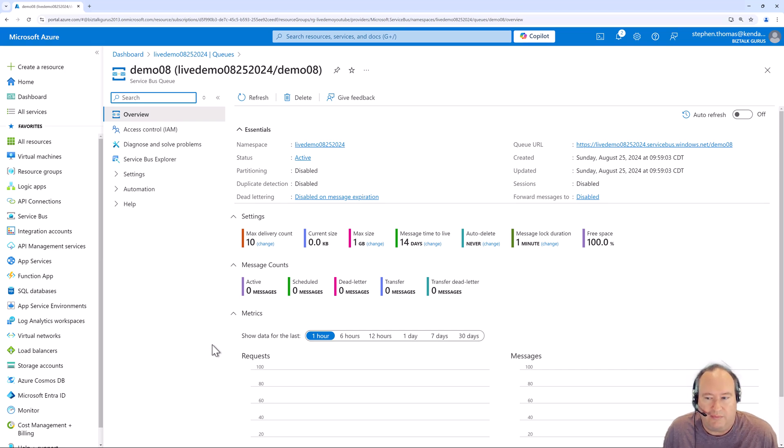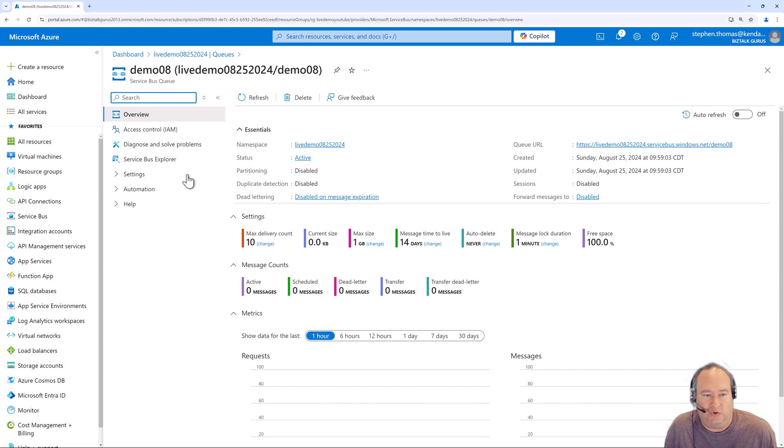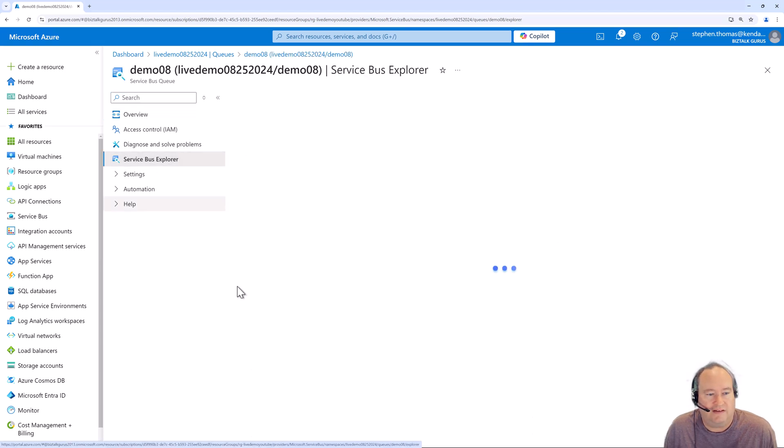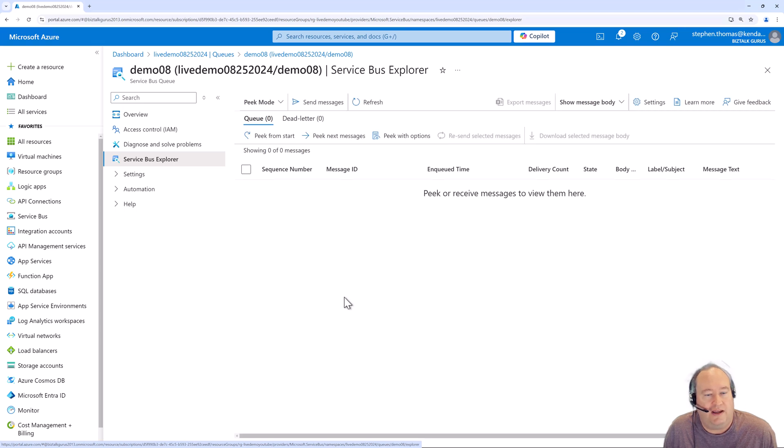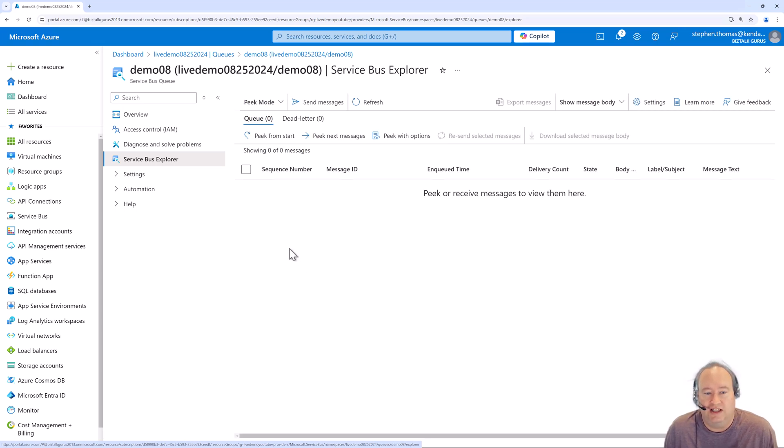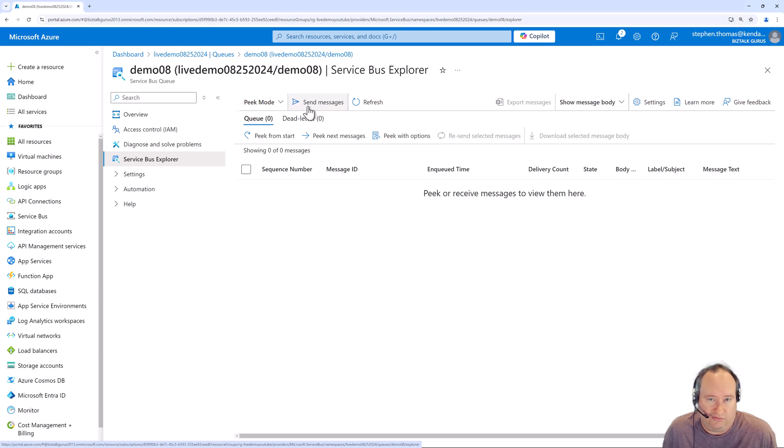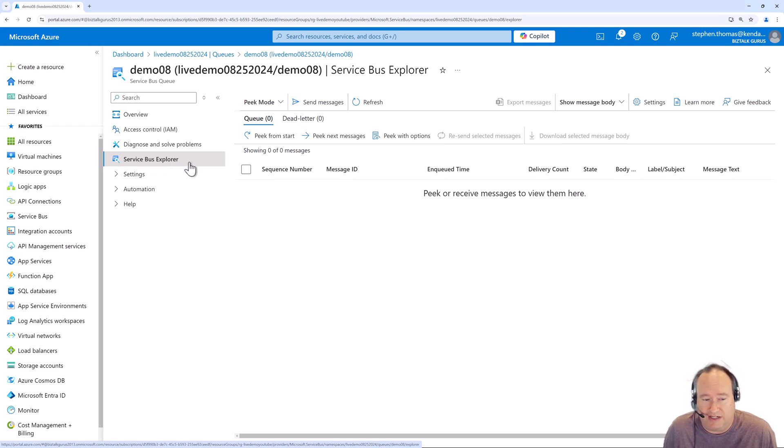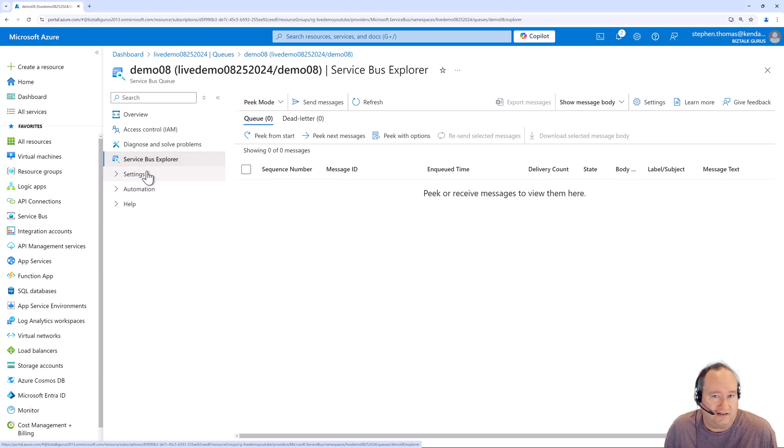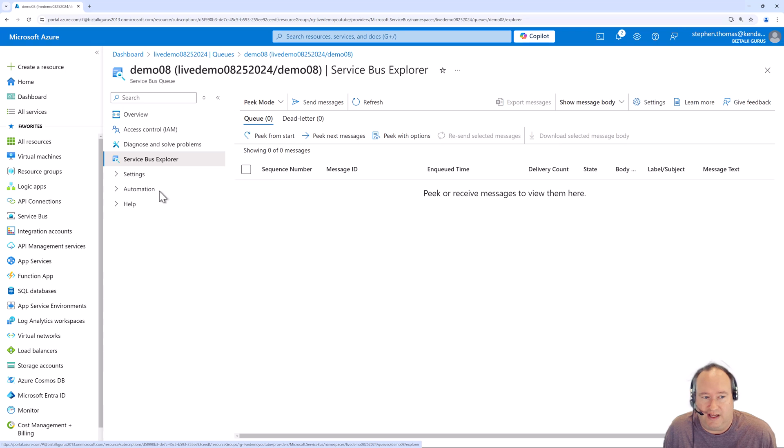One of the best features and something we're going to dive into more in our next module is the service bus explorer. This allows you to jump right here in the portal and read and write messages from this queue. So if you're testing the solution, it's a great way to send a message to the queue if you would like to. The service bus explorer has been around pretty much since the service bus came out many years ago. It originally existed as a desktop tool. And that has recently been ported into the Azure portal.